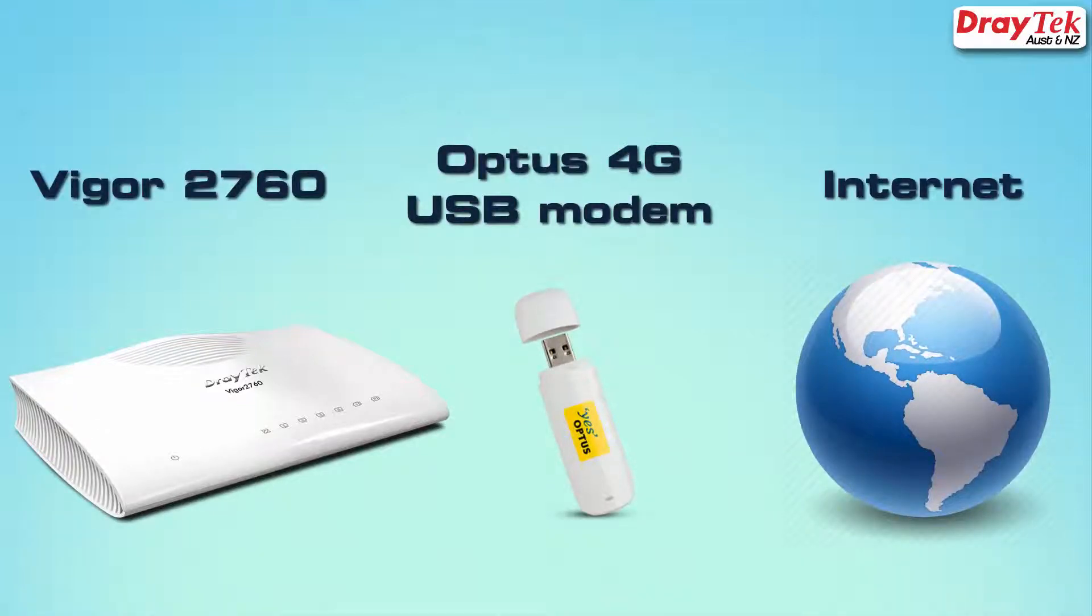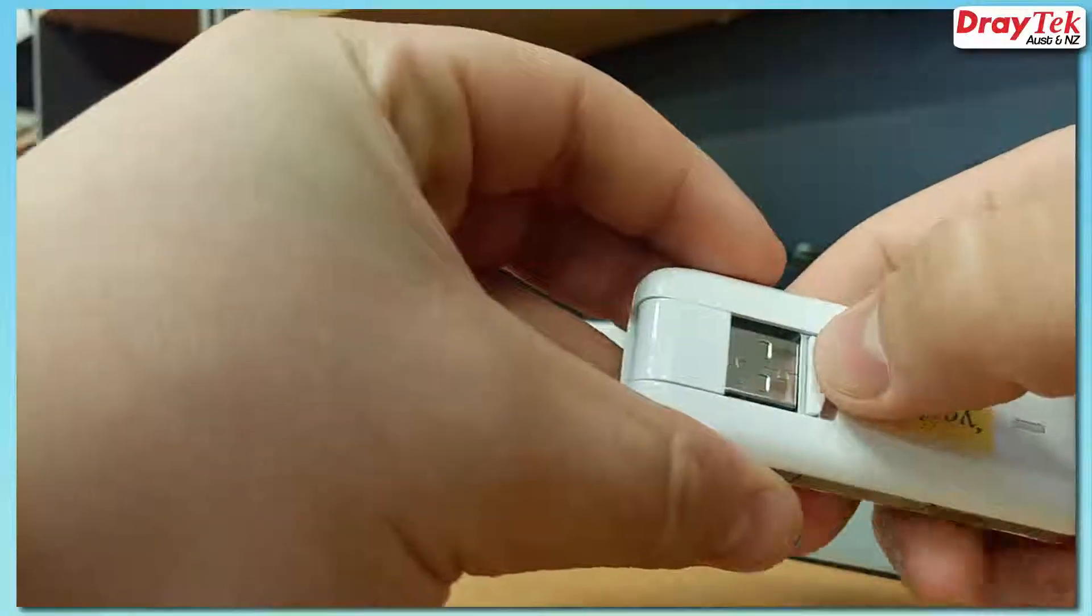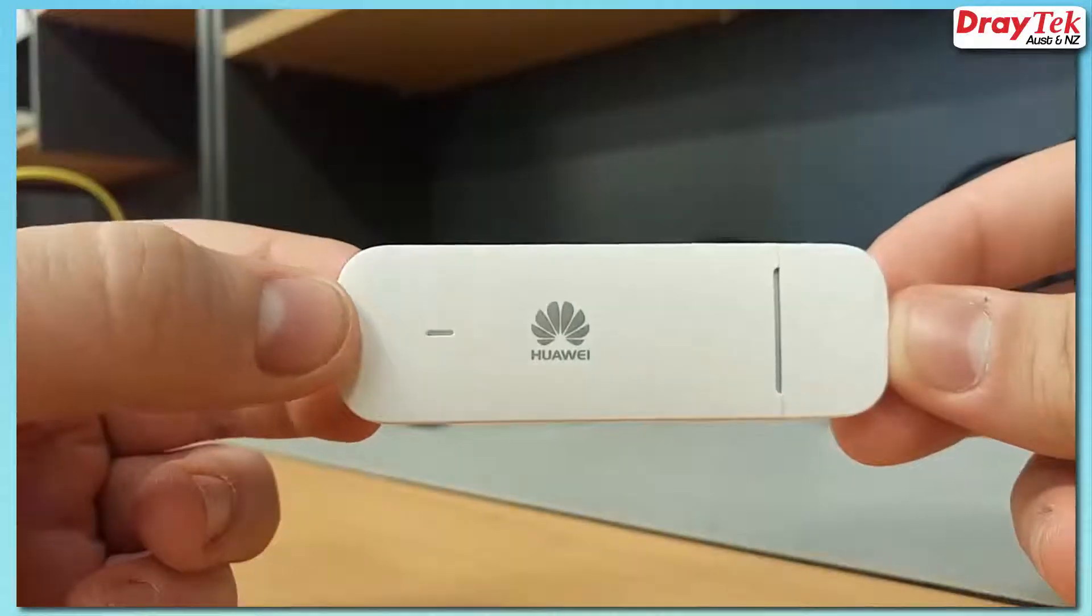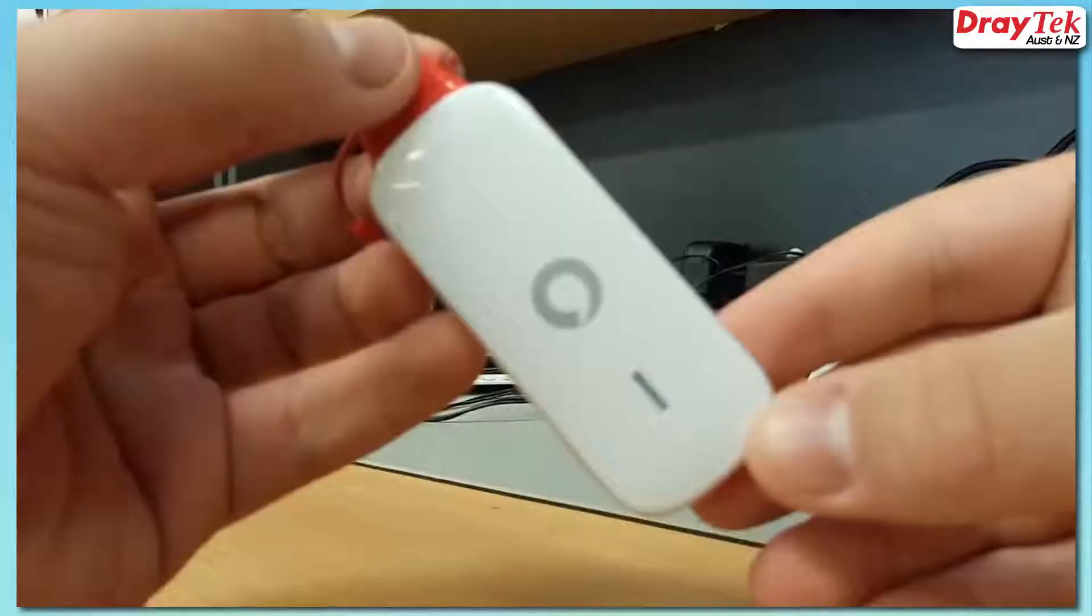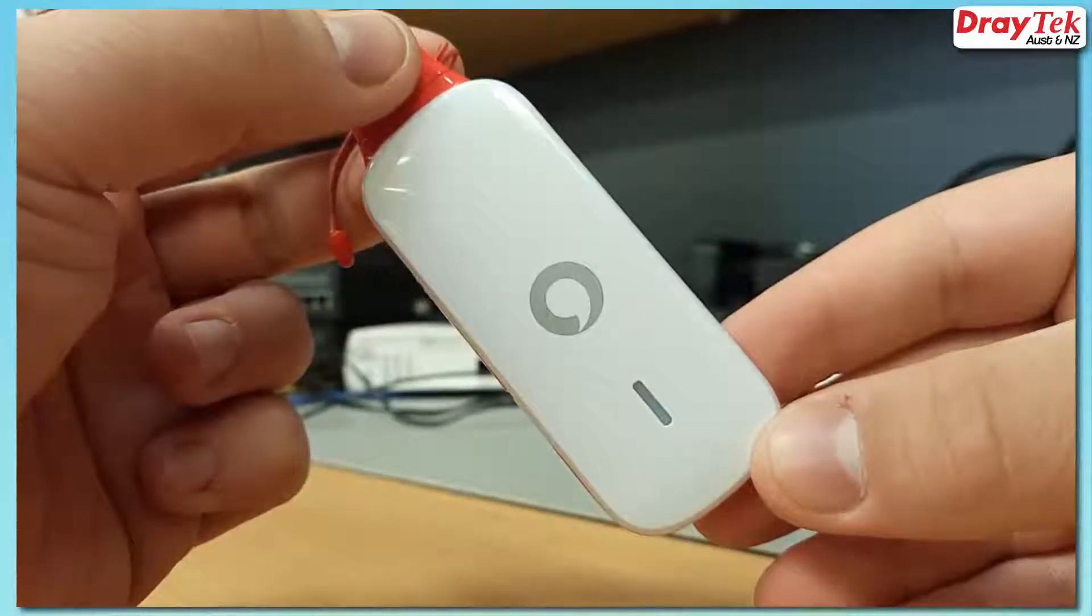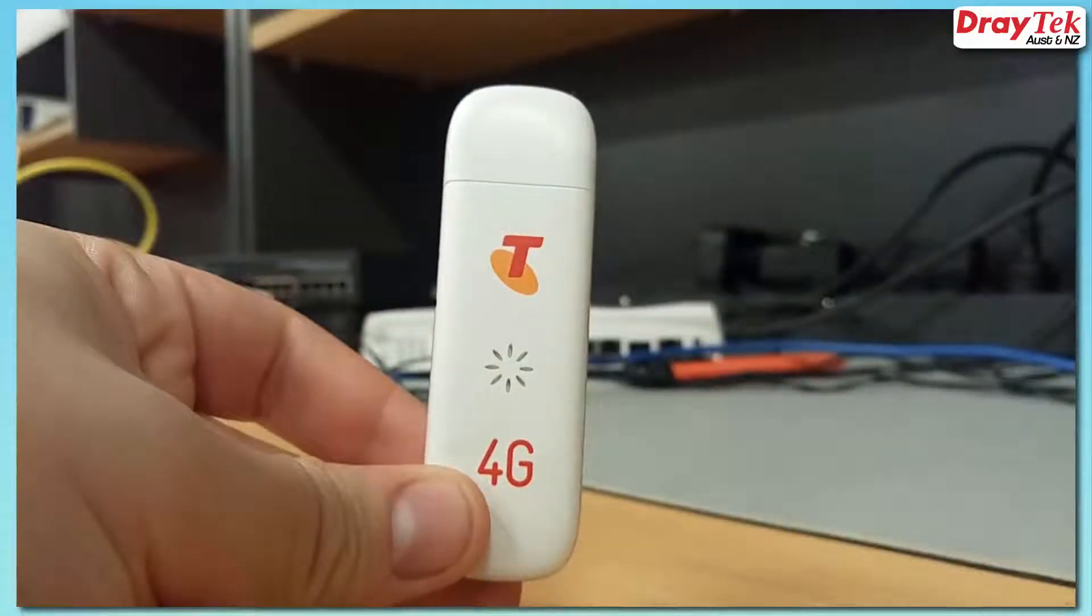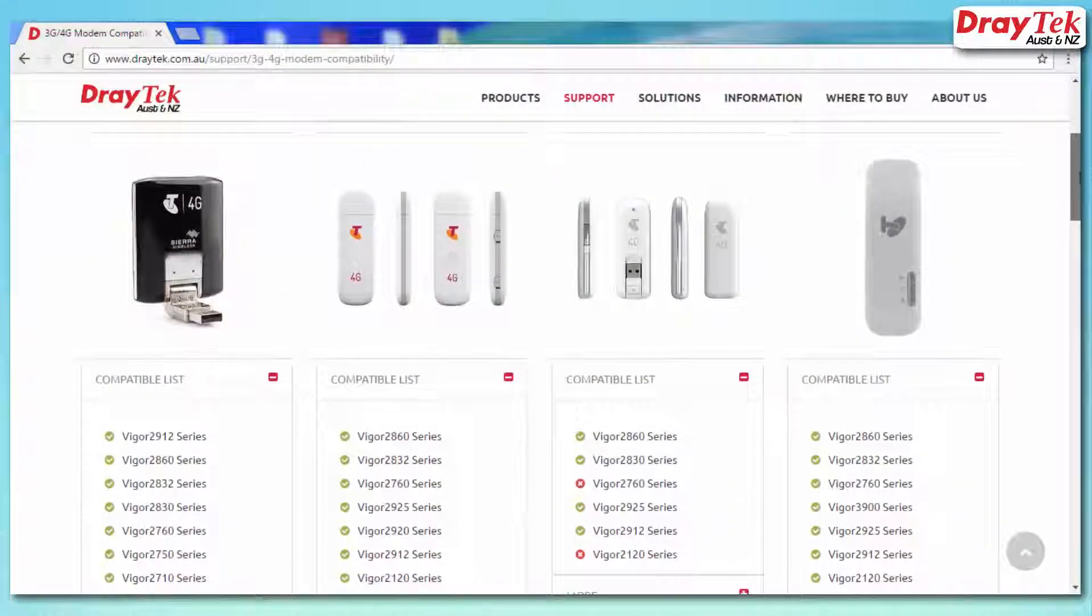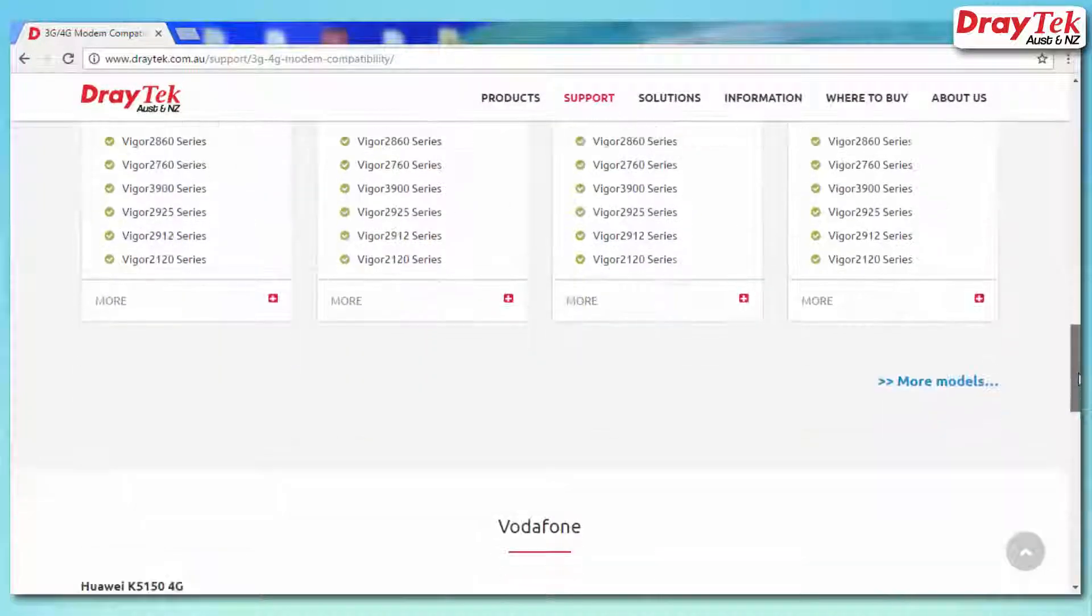We will now cover the steps of using three different branded USB modems such as the Optus Huawei E3276, the Huawei E3372, Vodafone prepaid K5150 and the Telstra prepaid ZTE MF823. Please note that the same steps apply to any other 4G USB modem.